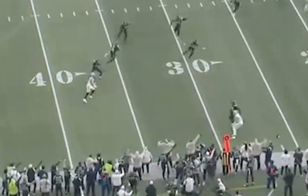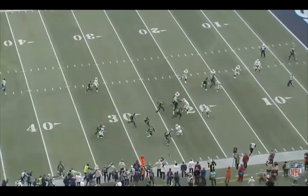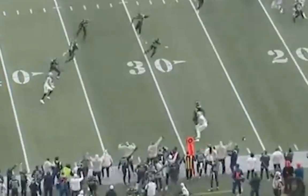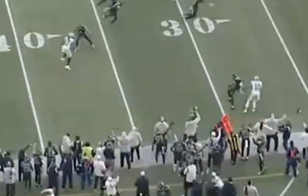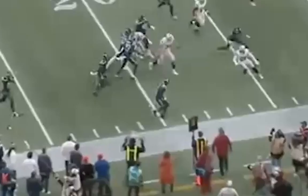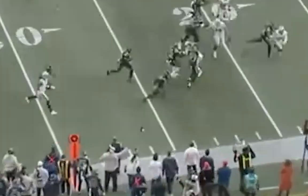Quandre Diggs makes a great play on the ball, forcing the interception, but I want you to keep your eyes on the sideline as he starts to return the ball. If you look closely, Seahawks linebacker Daryl Taylor runs onto the actual field after not being involved in the play. Not only does he rejoin the play, but he actually tries to lay a block.